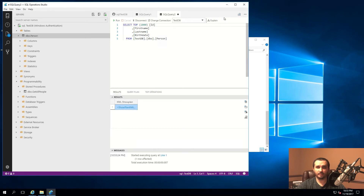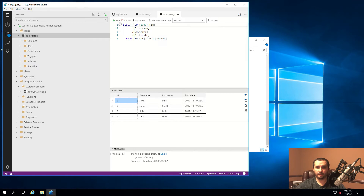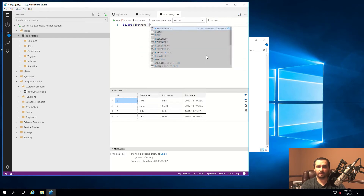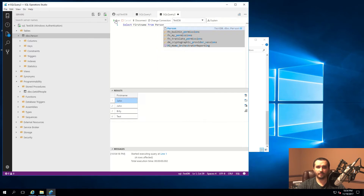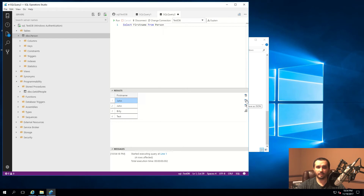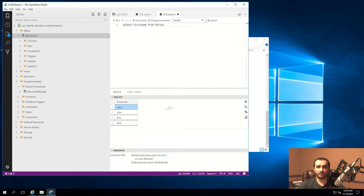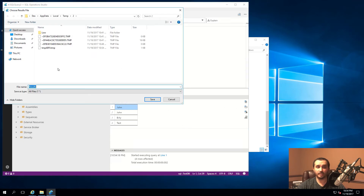You can see the top operations as well as the results. I'll rerun the query by clicking run. You also get the basics of IntelliSense just like in Management Studio. For example, if I want to select first name from person and run it, I can get all that information. You can also export the information from this view, and you can even create a chart. You can save results as JSON by clicking 'Export as JSON'.